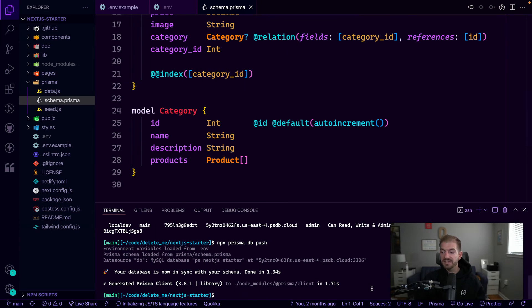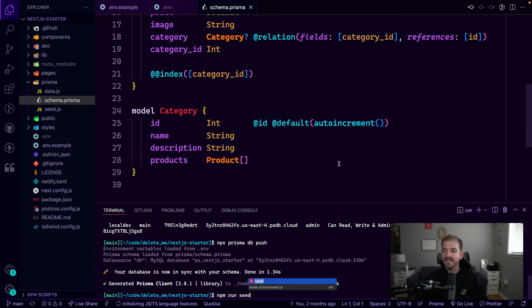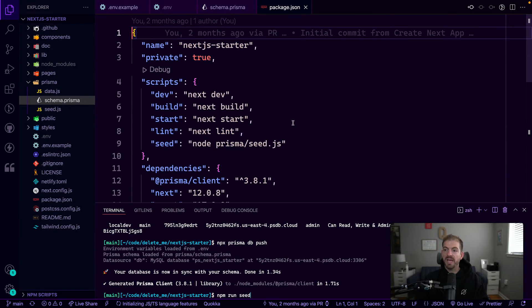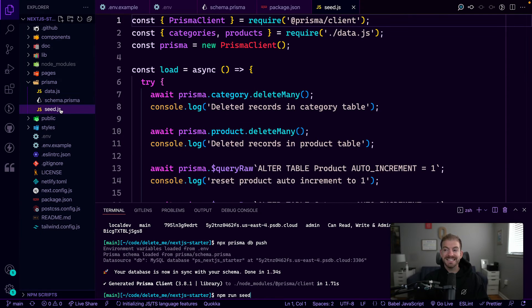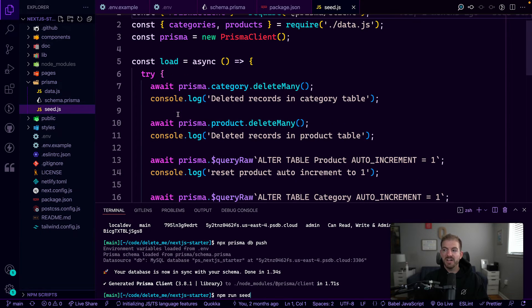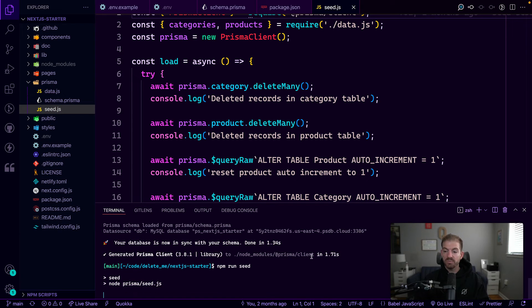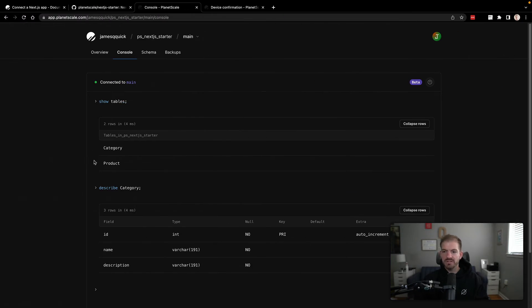Now to actually populate this with data, we can run the npm run seed command. This is coming from the package.json and it's going to call a Prisma seed.js file. We're just going to kind of add in some dummy records here. So we'll run npm run seed. This will go and populate that database with a few records.